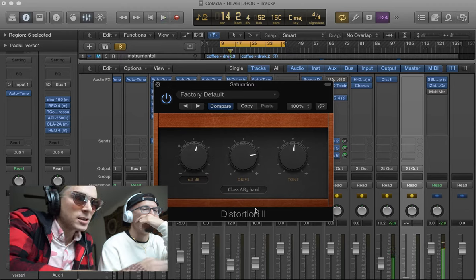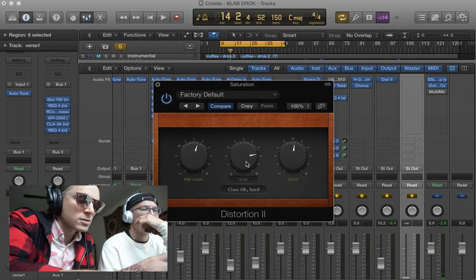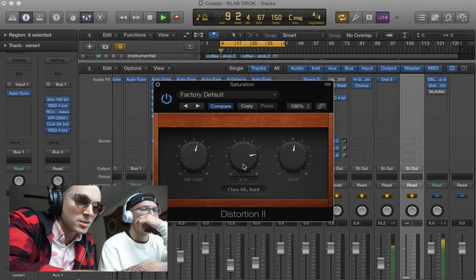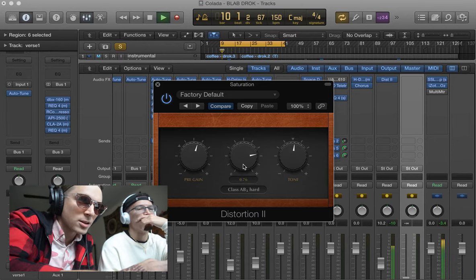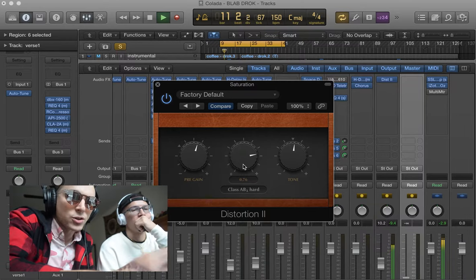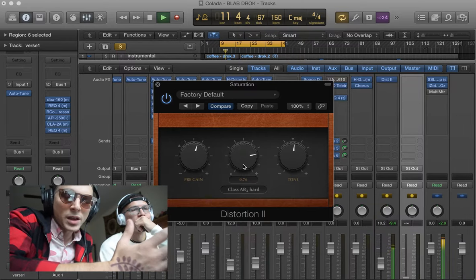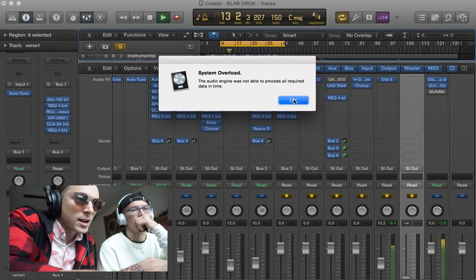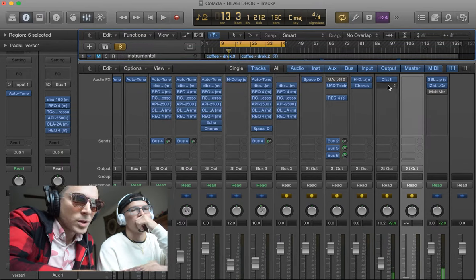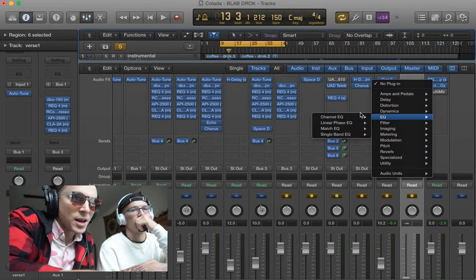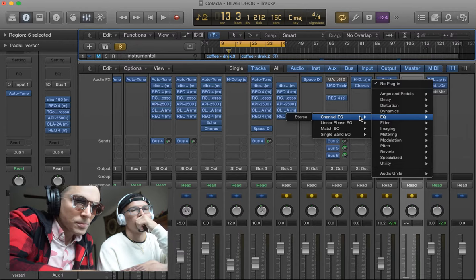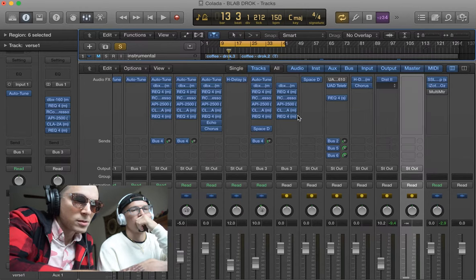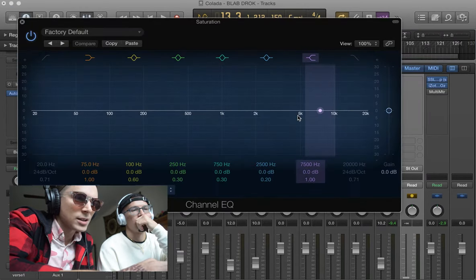So pre-gain is your input into this, and drive is the distortion — they both distort it. So we're just gonna mess around with it to test. This is not my go-to saturation, but if all you have is Logic, you can make it work. We got it going. I'm gonna add an EQ after that — also a stock Logic EQ — and I'm basically just gonna take out some lows.